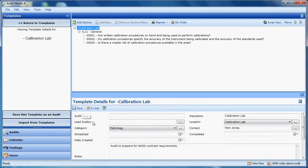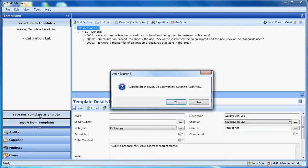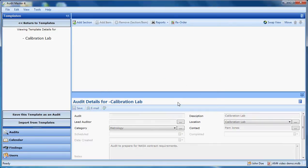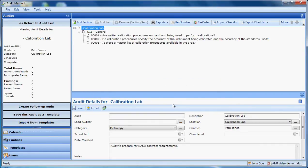Now with one click, I can turn this template into an audit. Now we're looking at it as an audit and we can set the date scheduled and our lead auditor and things like that.